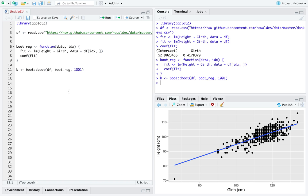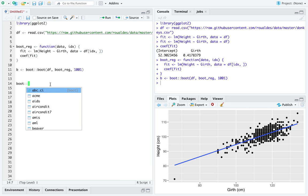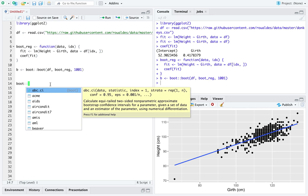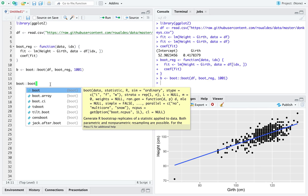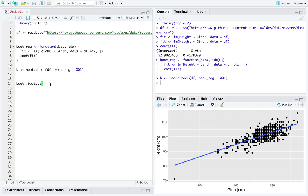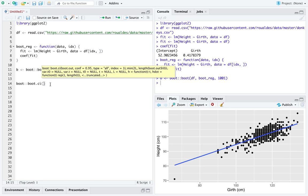It really took not much time for R to do that at all. So we will load from the library boot the function boot.ci, which takes a bootstrapped object.